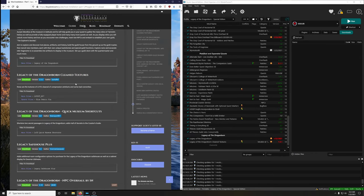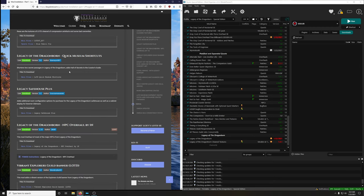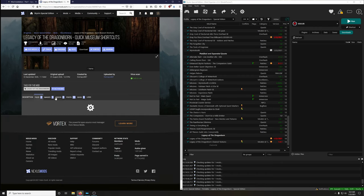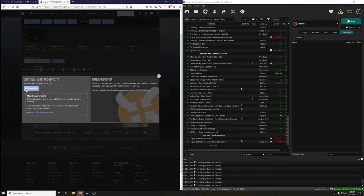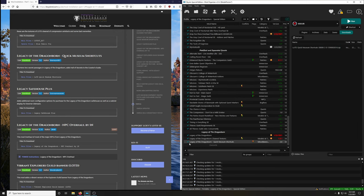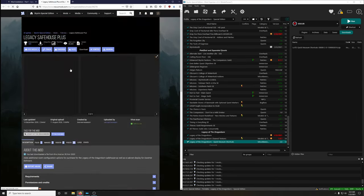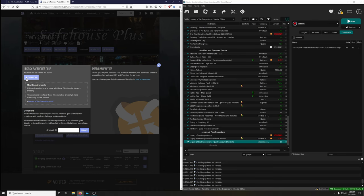Legacy of the Dragonborn Quick Museum Shortcuts — shortens two secret passages in Legacy, from the Hall of Secrets to the Curator's Guide. Good quality of life mod. Download, install, activate, and endorse. Legacy Safe House Plus adds additional room configuration options and a cabinet display for Dwemer dishware — great for hoarders. I love having reasons to hoard stuff; that's why Legacy of the Dragonborn is so amazing.